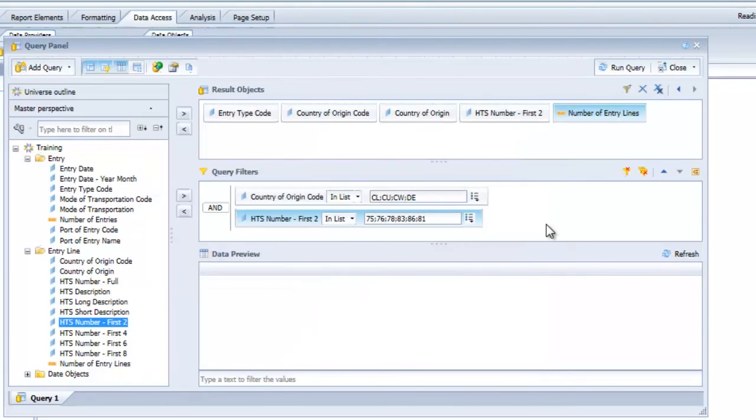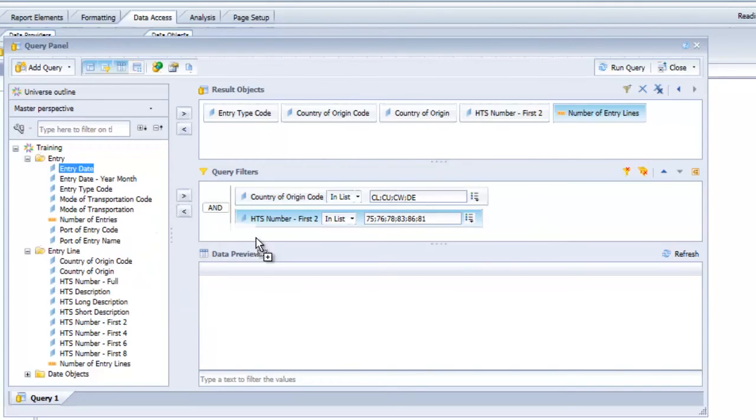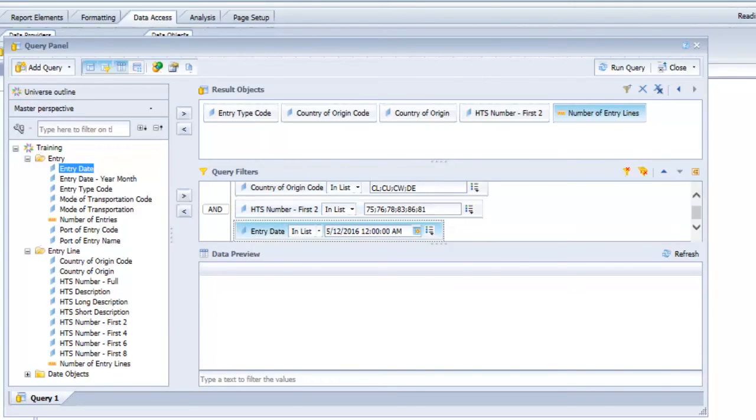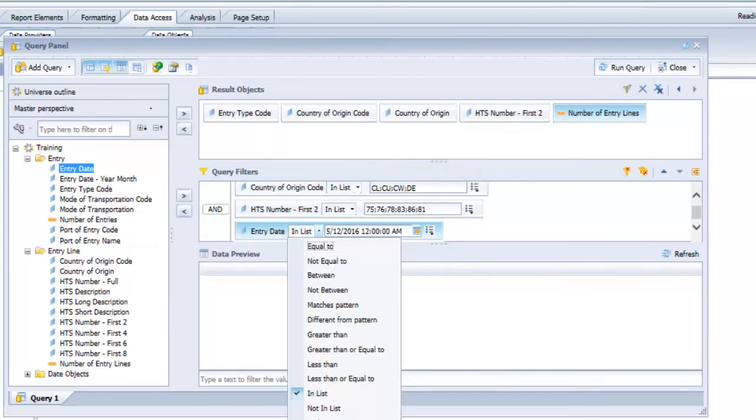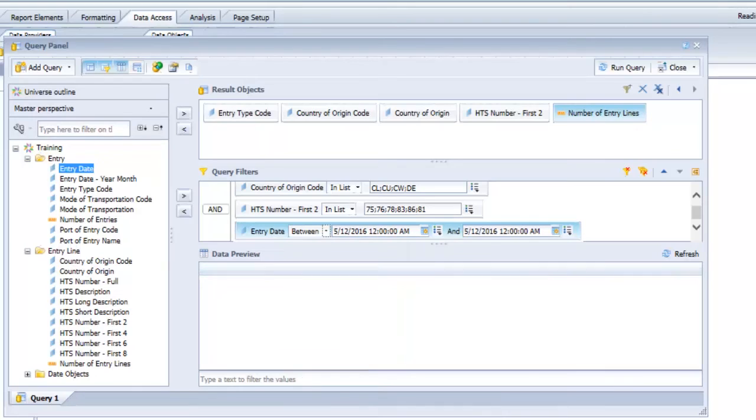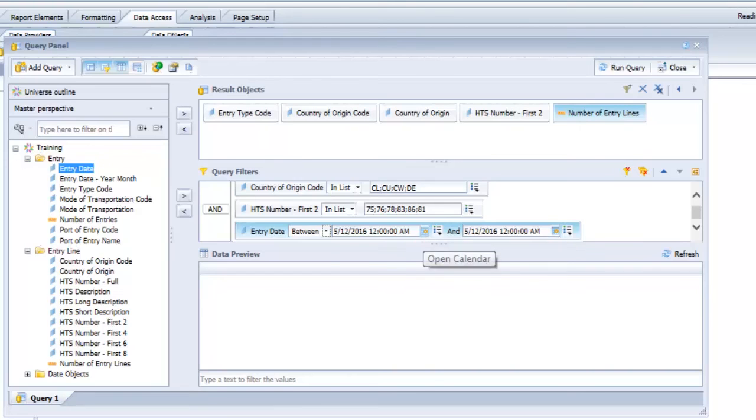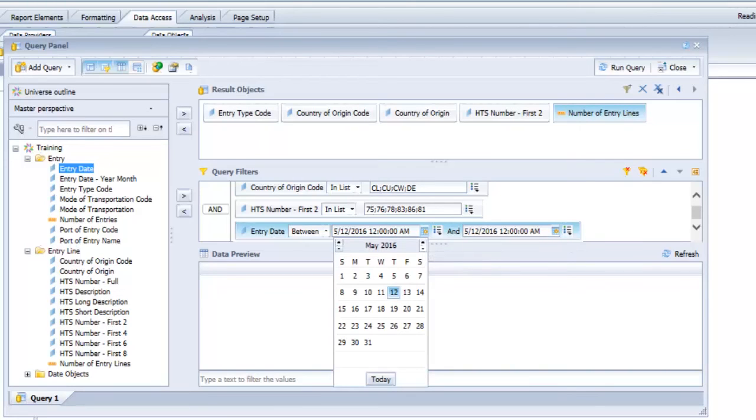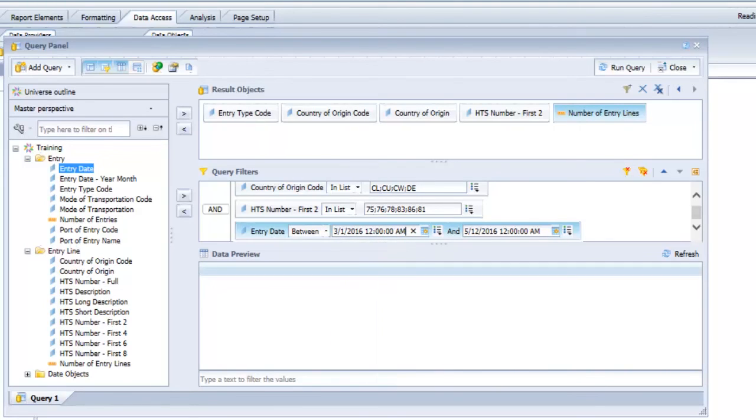Now we're going to include one more filter. Since it's always a good idea to limit our results to a specific time frame, let's bring in entry date. Here I'm actually going to change the operator since choosing every individual date from a list of values would be a little bit tedious. Let's choose between so we can provide our own date range. With date objects the constant box is going to provide you a calendar menu icon. I'll go into the calendar menu for the first box to determine the beginning date range. The second box, which is the end date range, we're going to leave that alone since it's currently populating today's date.